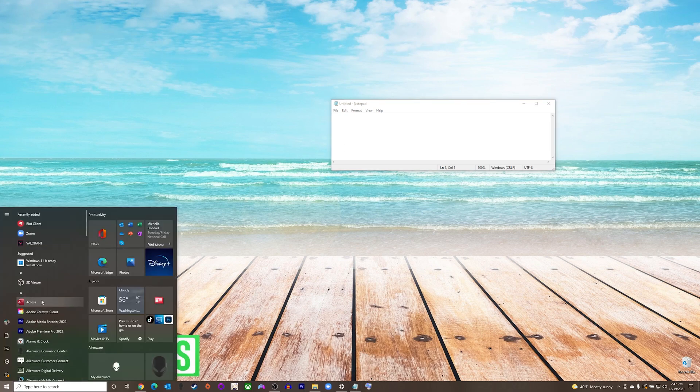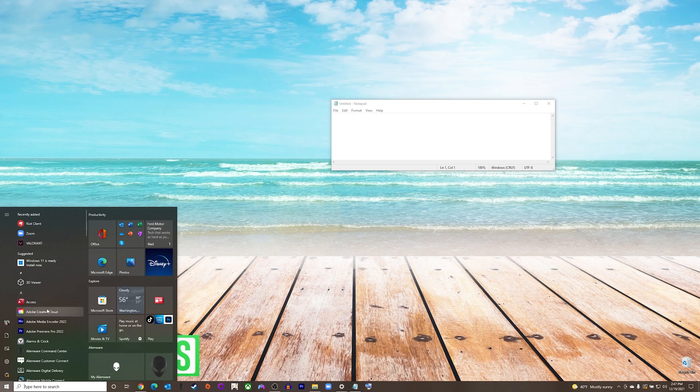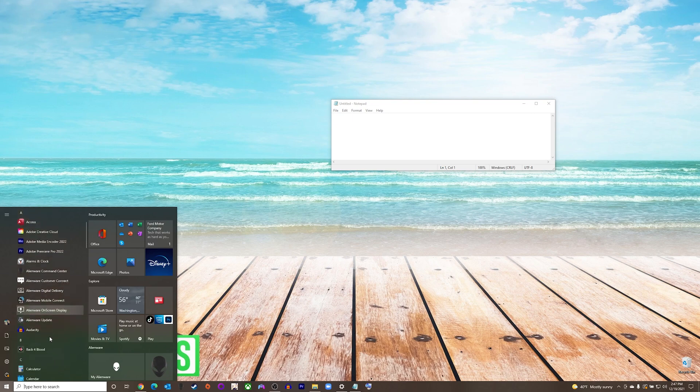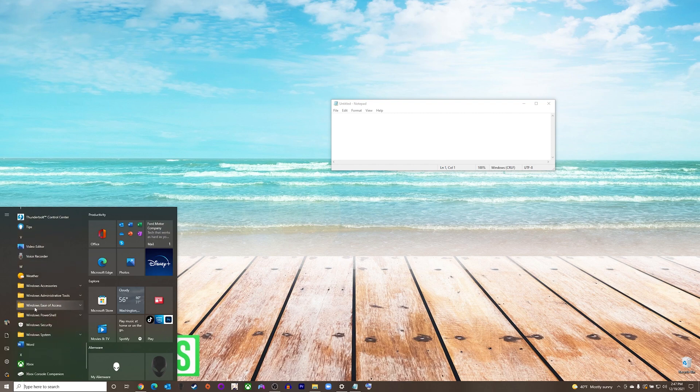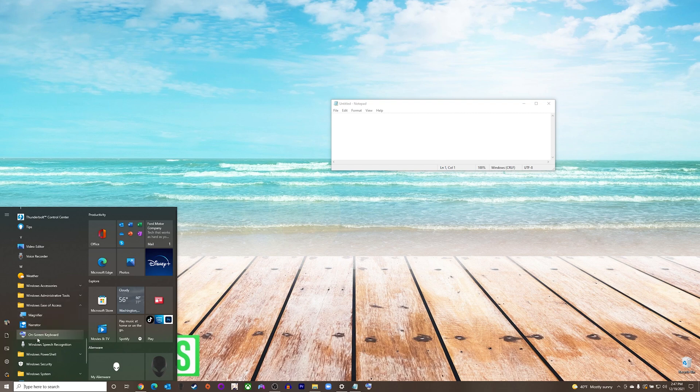To get to it, we will go to our Start menu on the bottom left, and we will scroll through the programs until we get down to the bottom that says Windows Ease of Access. We will expand that and press On-Screen Keyboard.